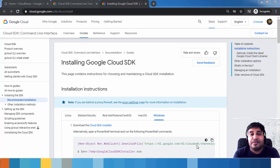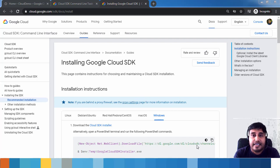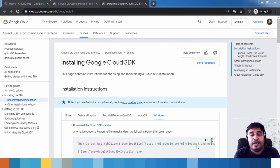Hello guys, welcome to Next-Gen Learning. I am Sigish. In this video, we will see how to download, install, and configure Google Cloud SDK. Google Cloud SDK provides libraries and tools for interacting with cloud services.